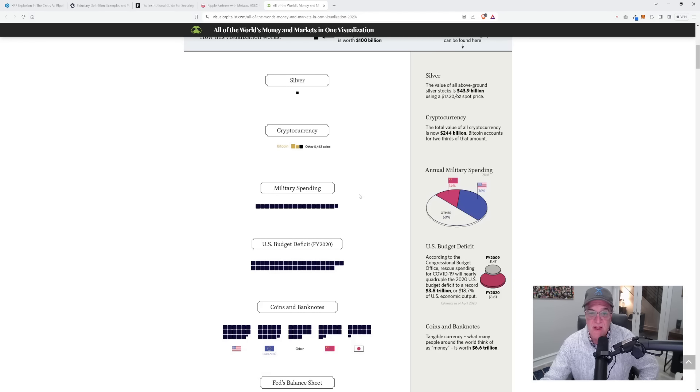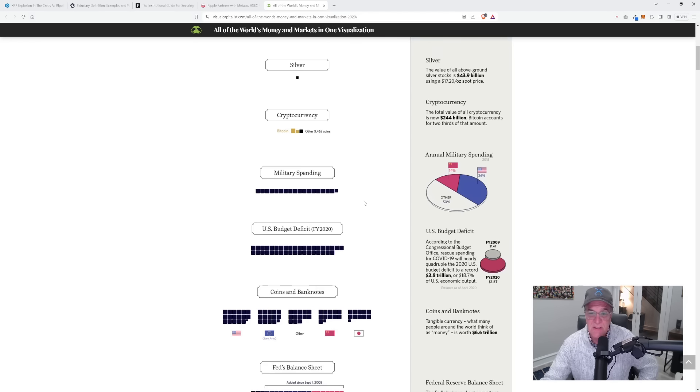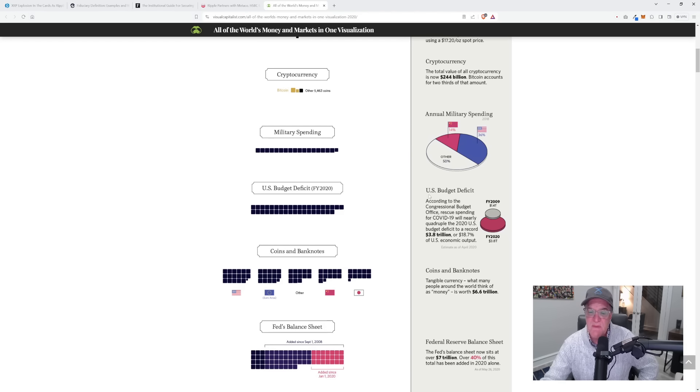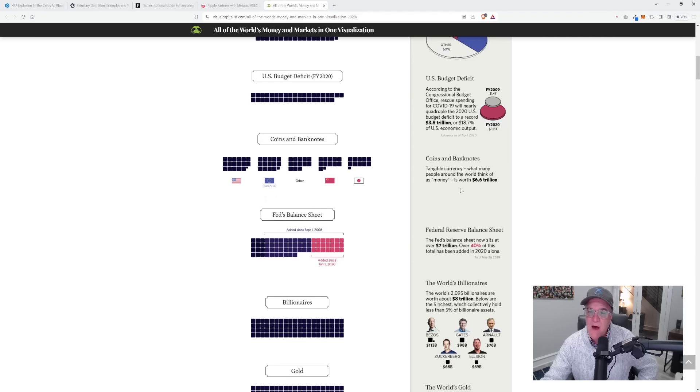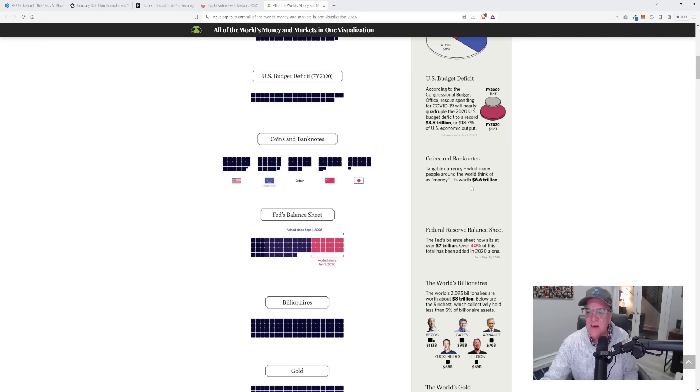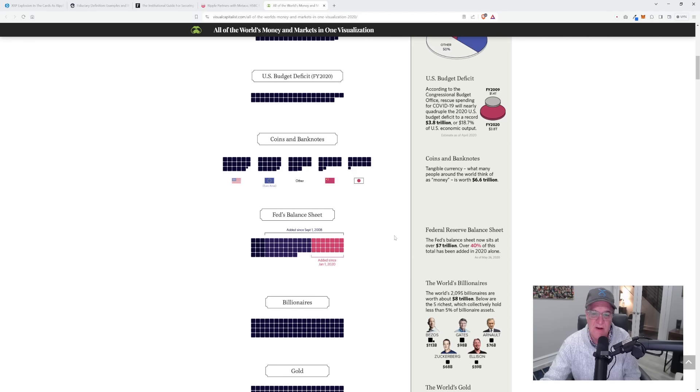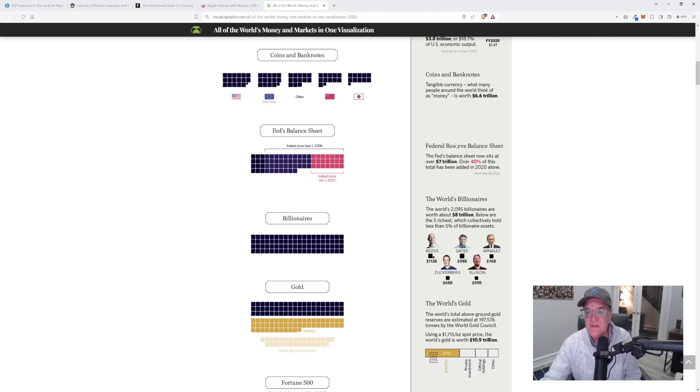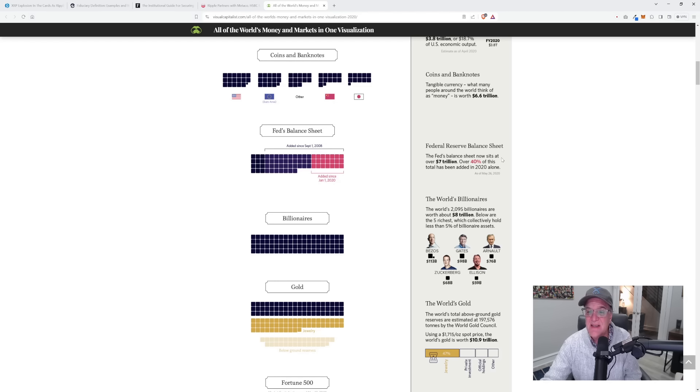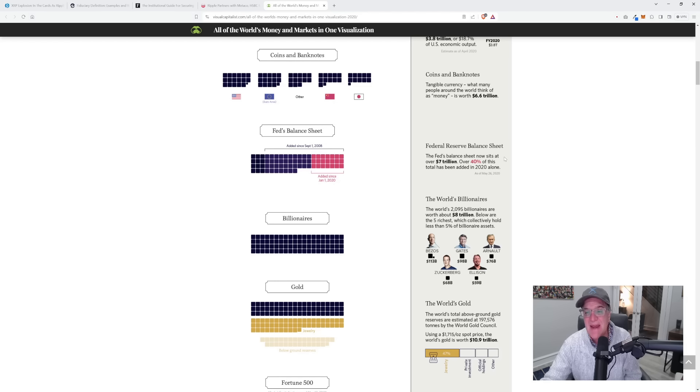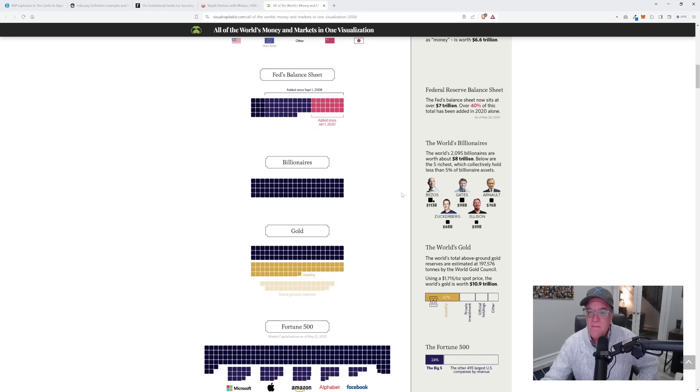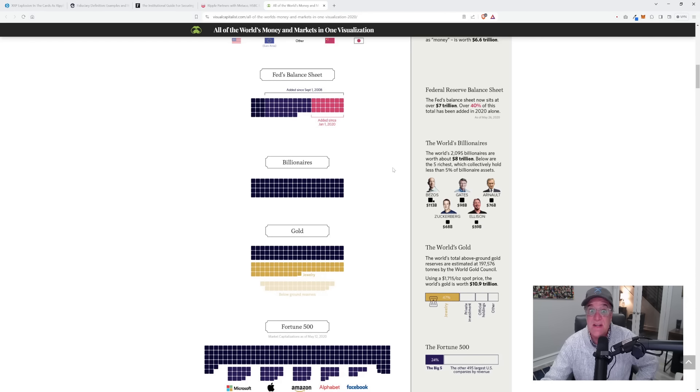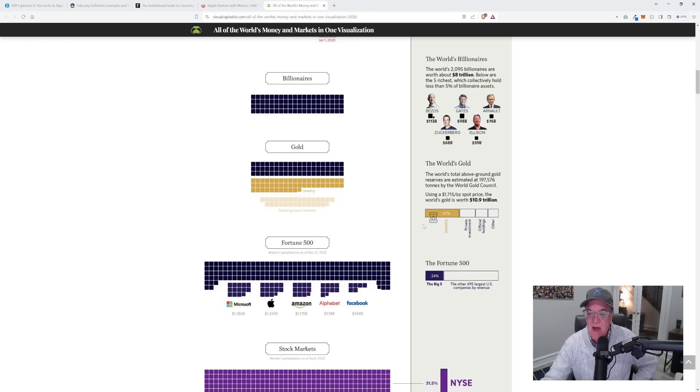Look at this. Here's military spending in the world, hundreds of billions, trillions of dollars. What about the US budget deficit back in 2020? Around $3.8 trillion. What about coins and banknotes? Around the wide world at the time in 2020, total banknotes totaled $6.6 trillion. What about the Federal Reserve's balance sheet? The Fed's balance sheet sits at $7 trillion in 2020, and over 40% of that total had been added in 2020 alone. Since that time, it has just skyrocketed. What about global billionaires? Around that time, we had 2,095 billionaires in the world worth about $8 trillion.